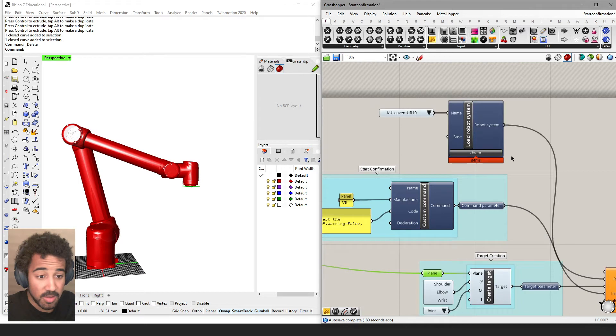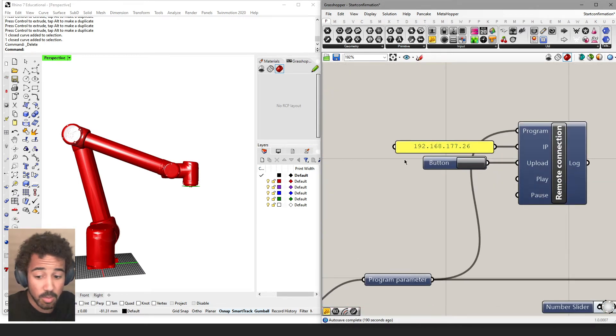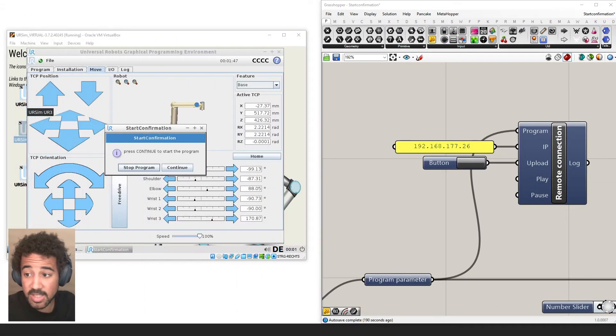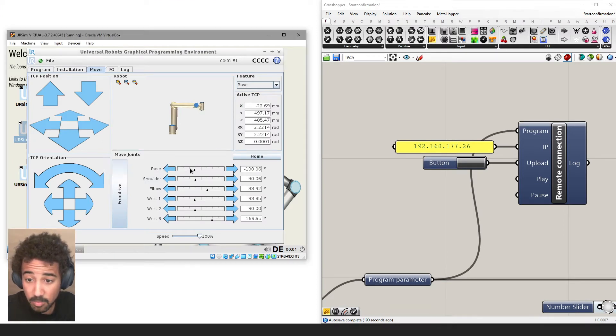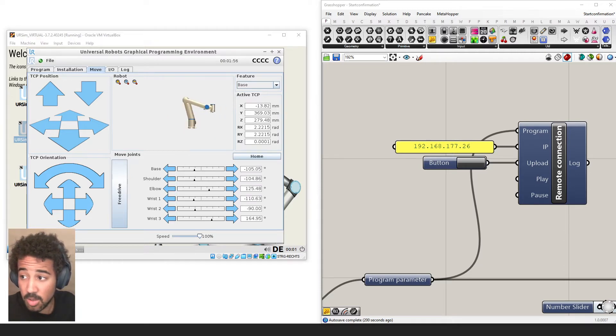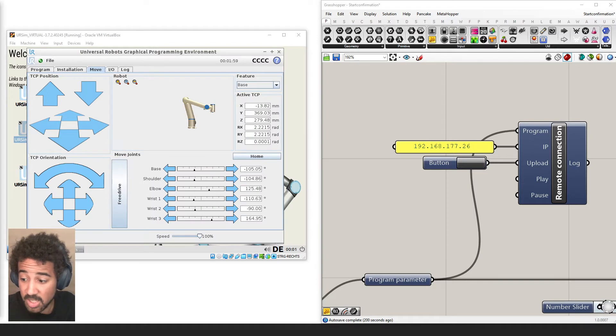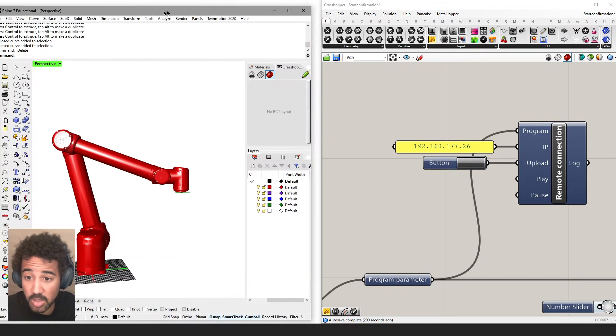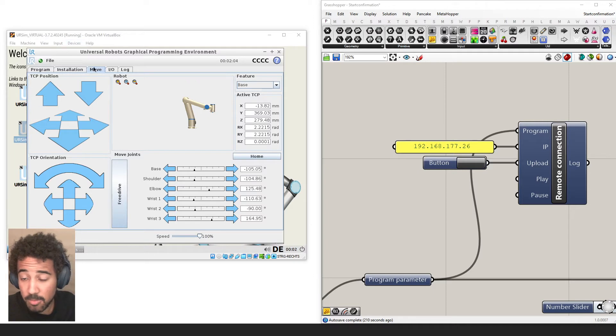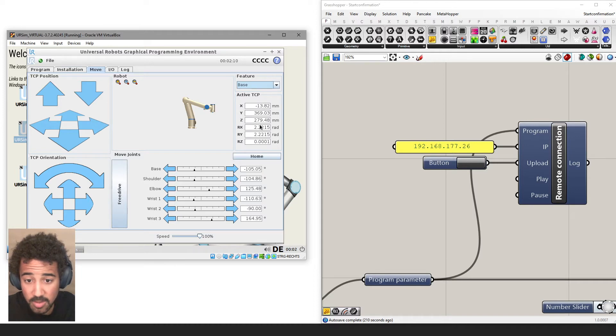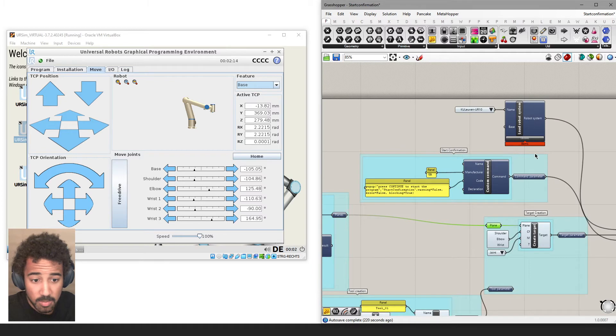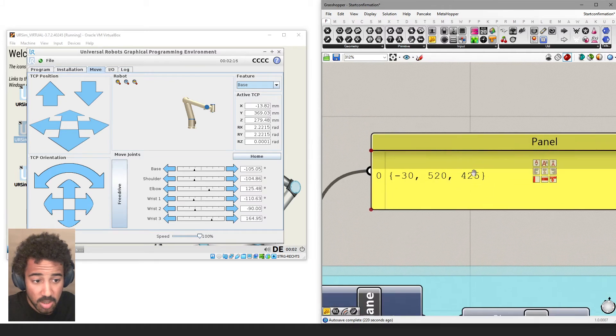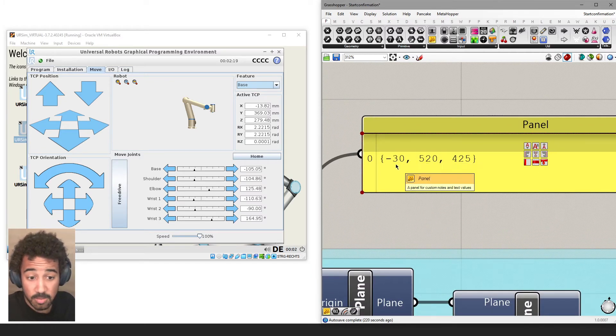Now, if I send this to the robot—in this case, it's a Universal Robot with a UR sim—we can see that the robot moves into position, and if we look at it, we can see that this pose basically matches the one that we had in Grasshopper. However, if we go into the move command and select feature base and look at the coordinates of the TCP in relation to the base, we can see that they don't match with the coordinates that we set in Grasshopper.